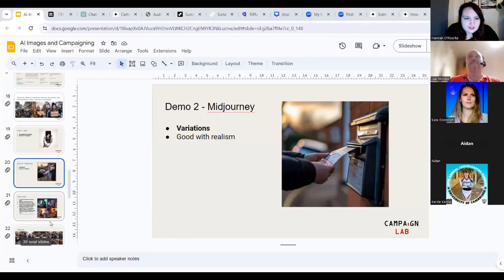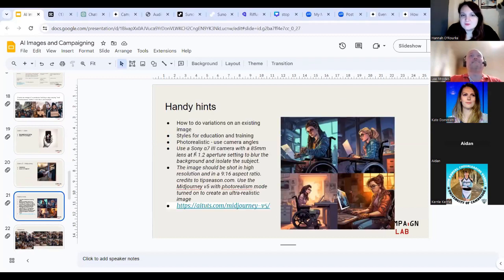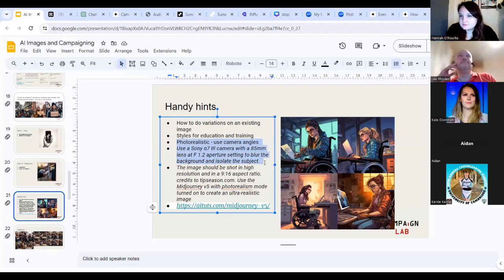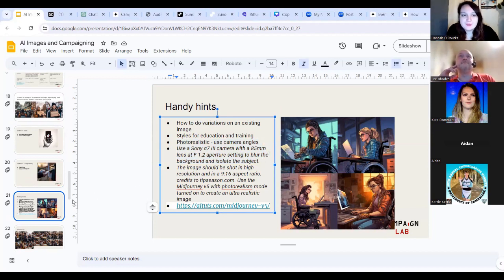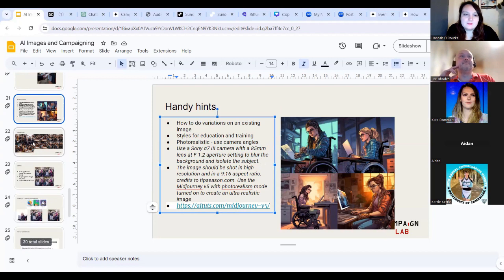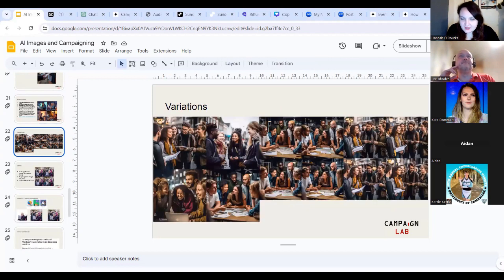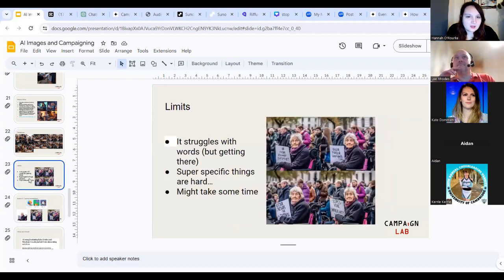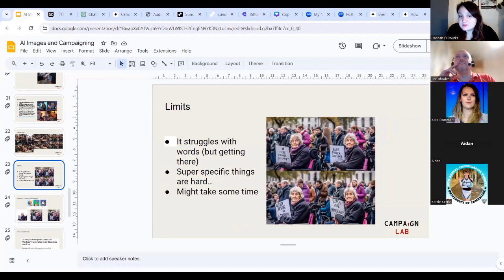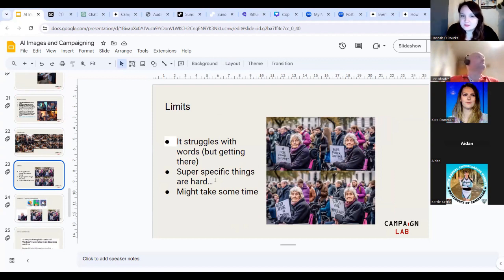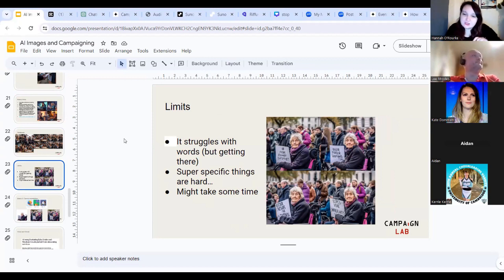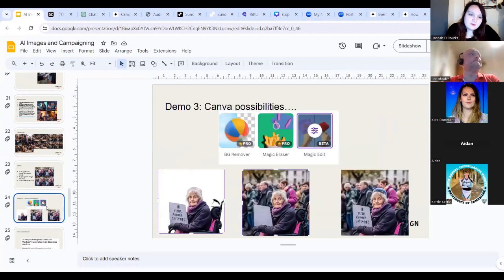So I'm just going to stop that there. But hopefully you've seen how Midjourney works. I'm now going to go back to our presentation. And move on to the next bit. So yeah, we covered variations. We covered the idea that you need to say use a camera to make it better. If you want more hints about how to use Midjourney, there's a link here. We talked about variations. Again, you can see more impact of variations. I'm now going to go on to limits. So again, struggles with words. And it's also very hard to make super specific things. And it also might take some time. You can often iterate and keep trying with Midjourney, but it takes a bit of time.